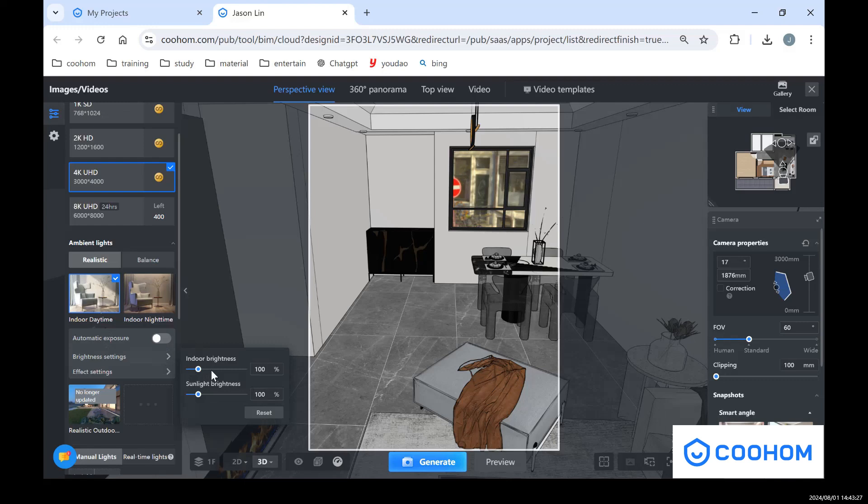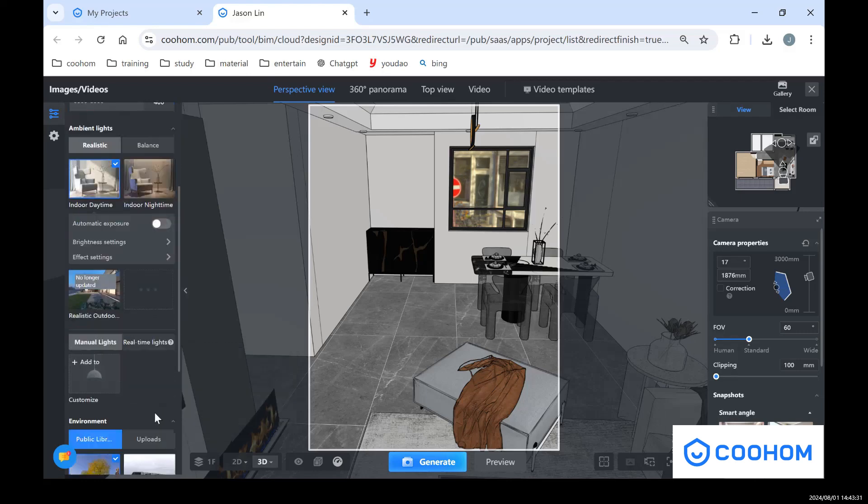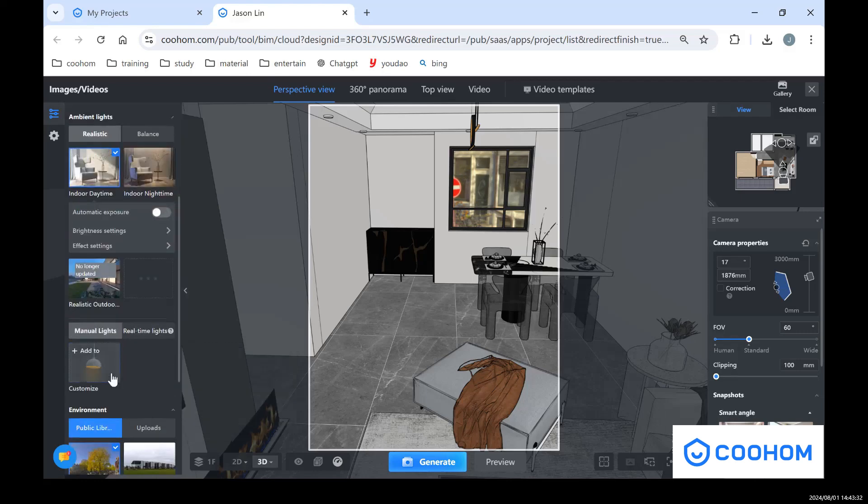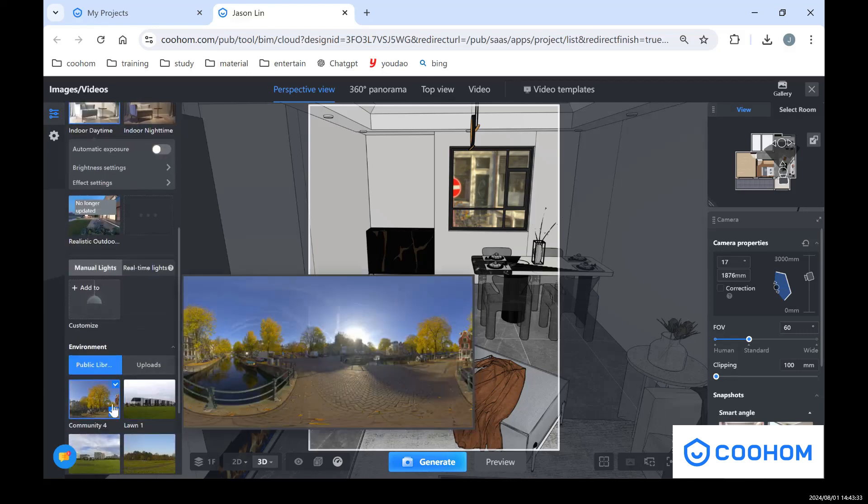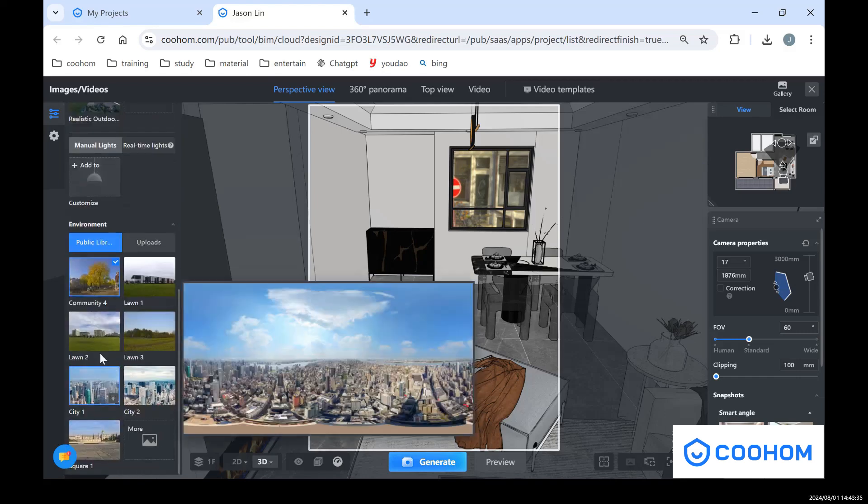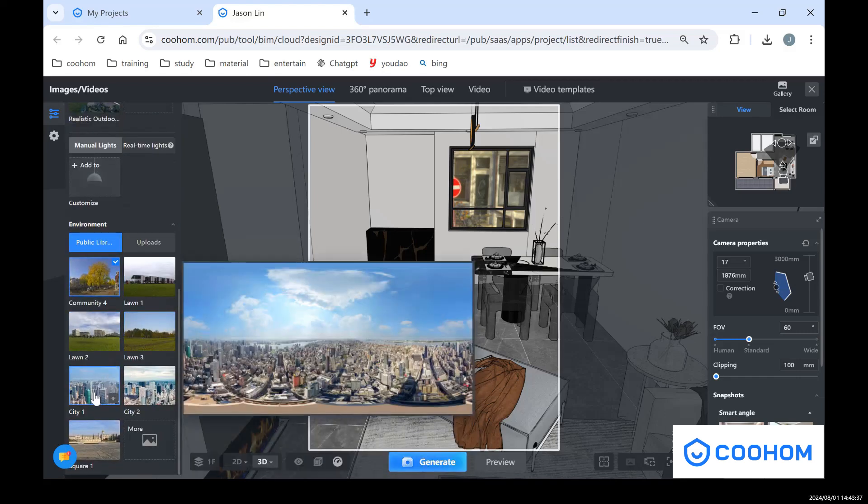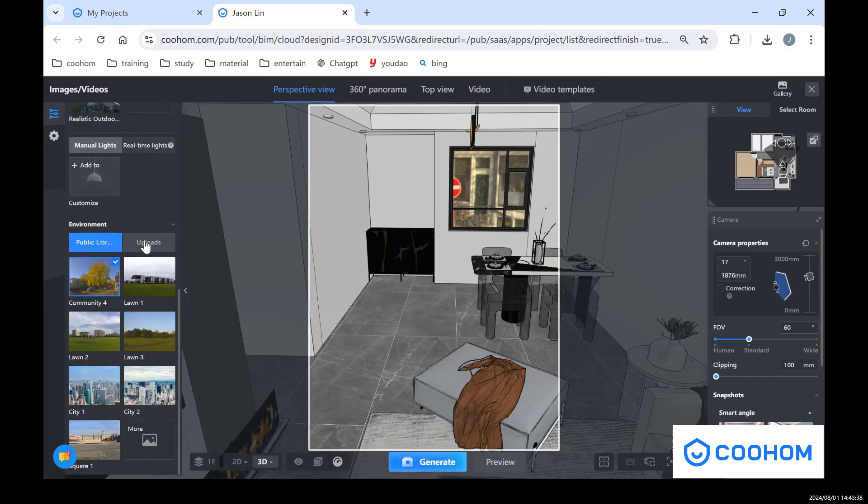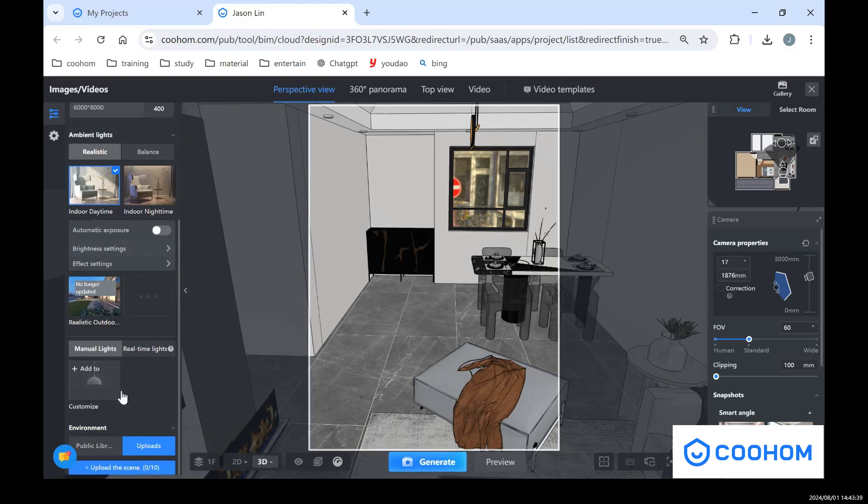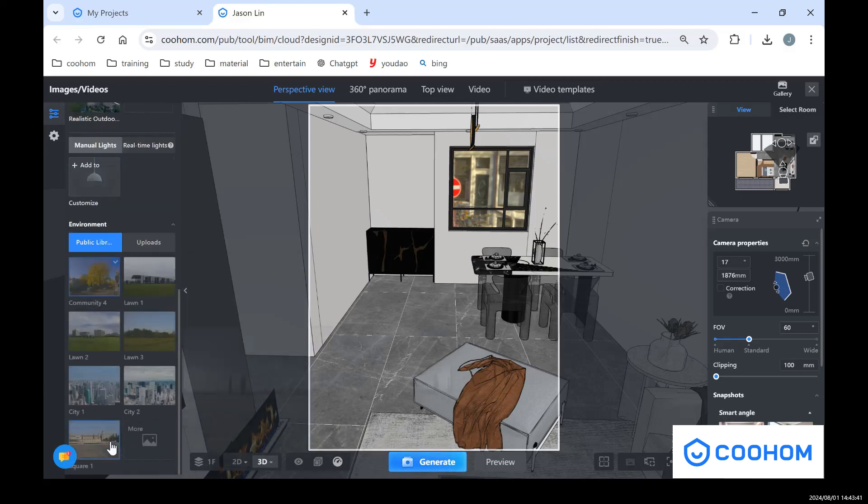And also you can choose different HDR pictures in here, right? And also we can upload it if you want, if you have better HDR pictures.